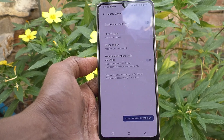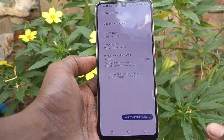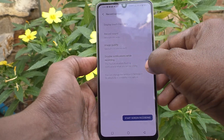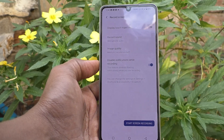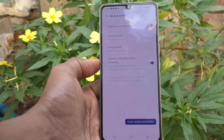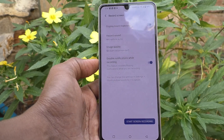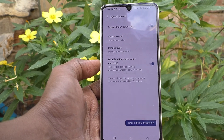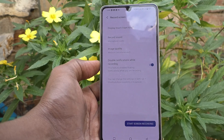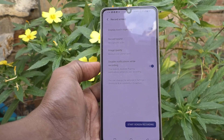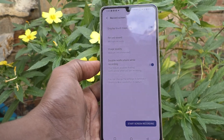Here you can see the fourth option: 'Disable notification while recording.' It is already turned off, which means notifications will not be disabled. If it is turned off, notifications will still appear. So you need to turn it on.